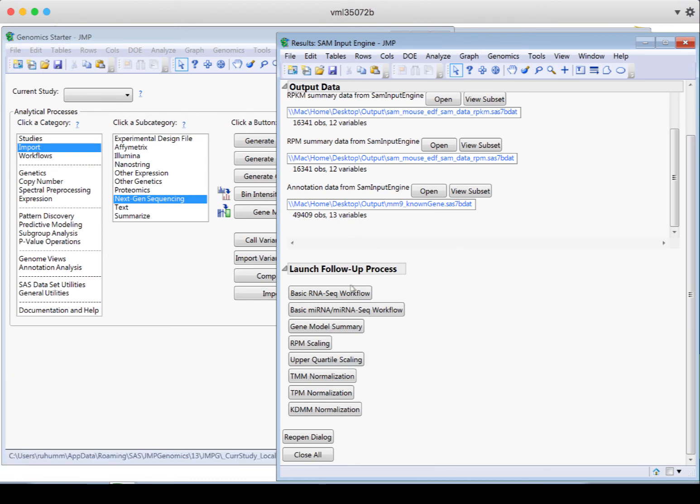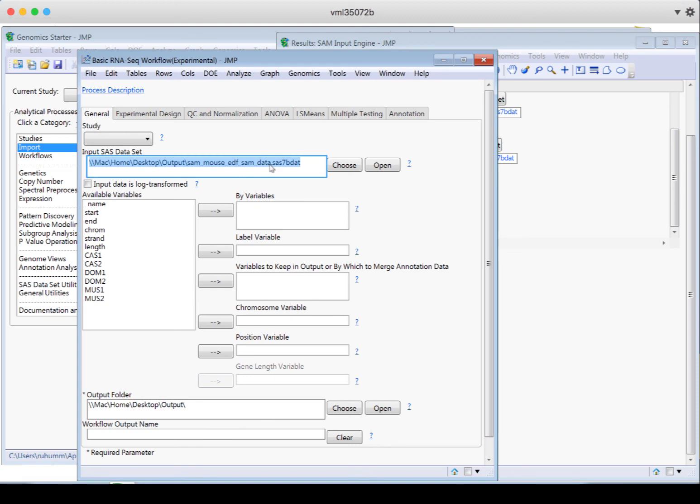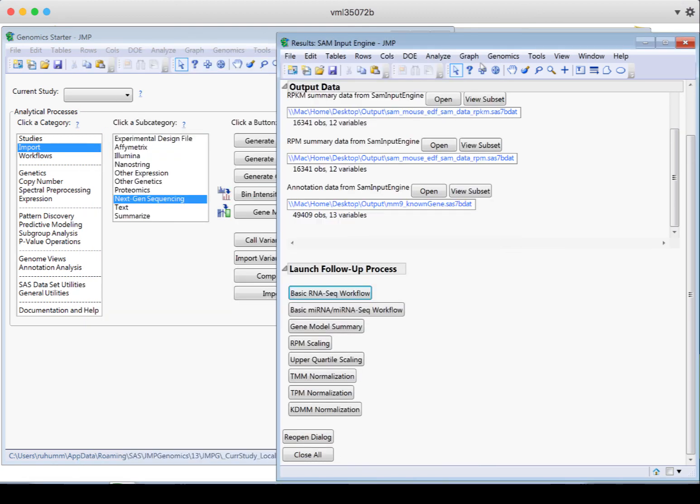If I do want to launch the basic RNA-seq workflow from here, I'll see that it's already chosen my input data set. So this is the one that ends in SAM data.sas. So that's how you get SAM or BAM data into Jump Genomics.